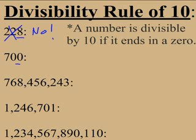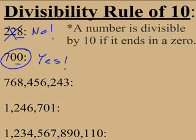700 ends in a 0, so yes, 700 is divisible by 10.